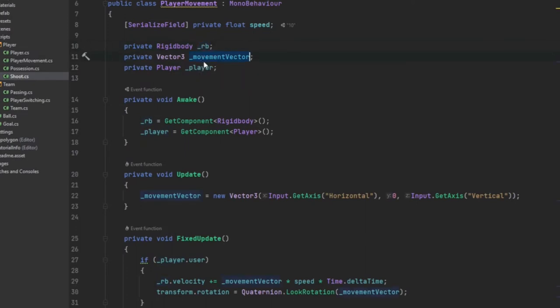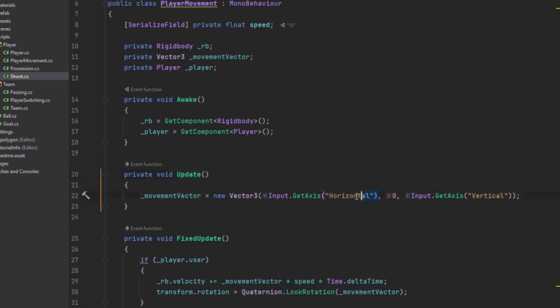And we need a movement vector, which is what we update in the update method. So we just do a new Vector3. And for the X, we just do our horizontal input. Y is 0, and Z is the vertical input.